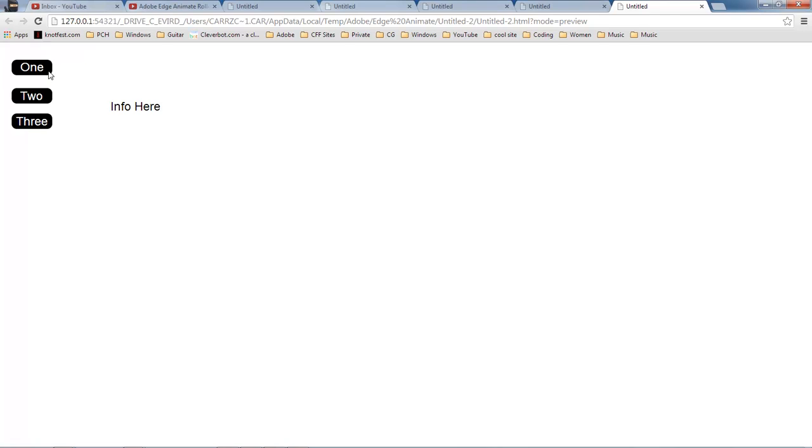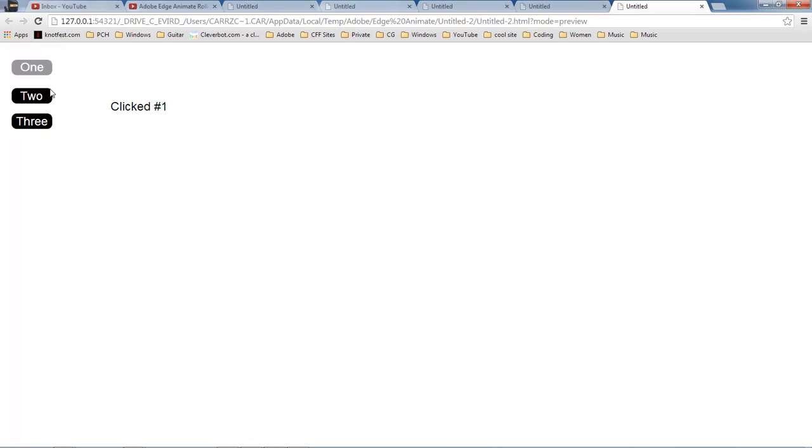Click on number one, this one should go back to black, and it does. Clicked on number two, this one should go back to black, clicked on number three. So that is basically how it is done.